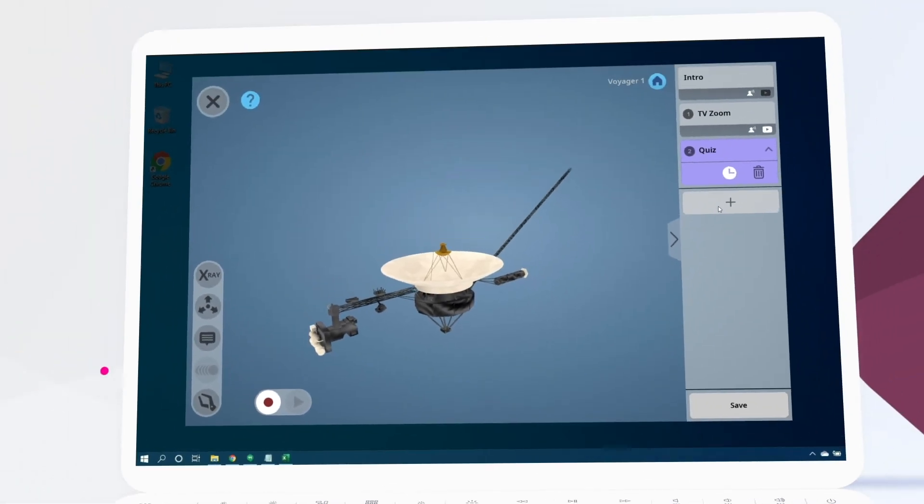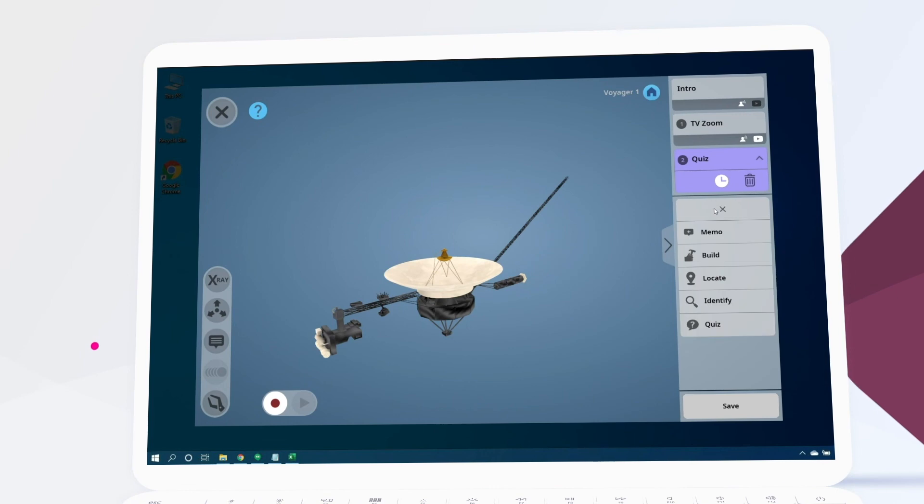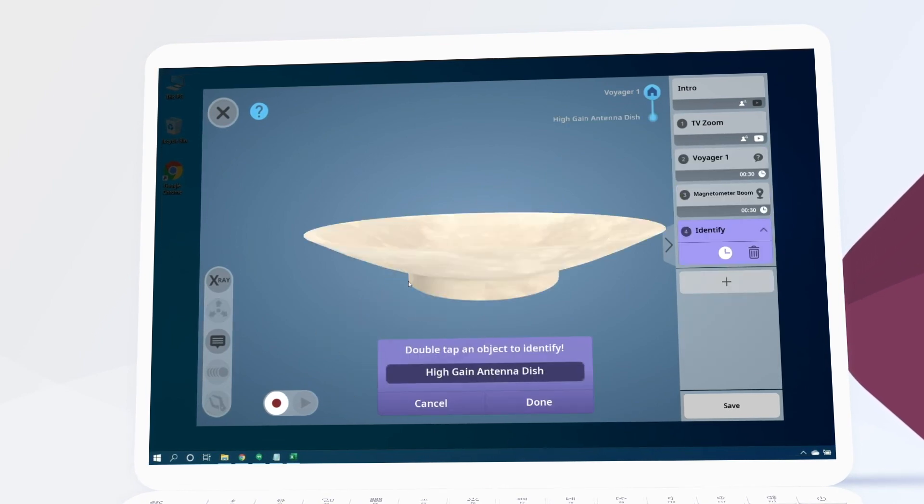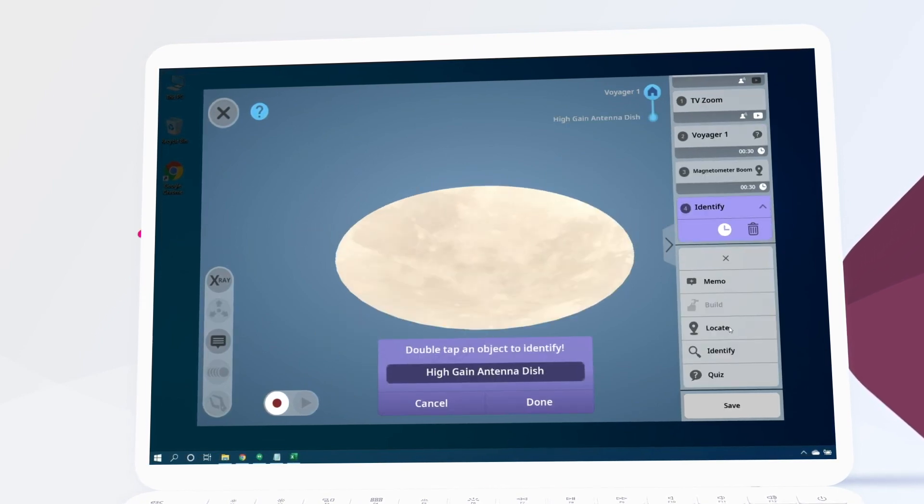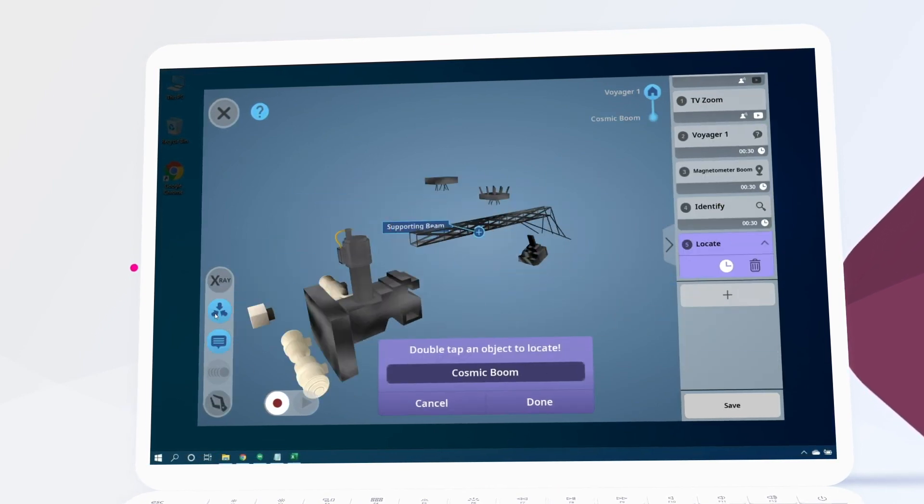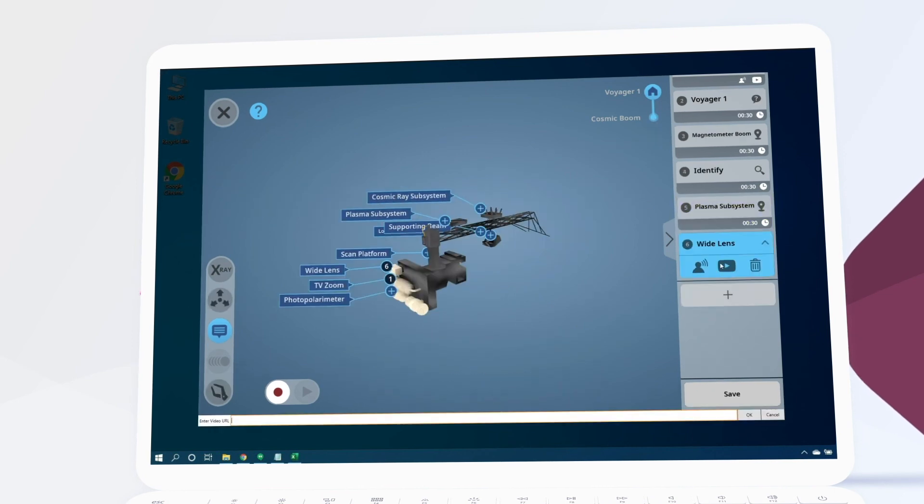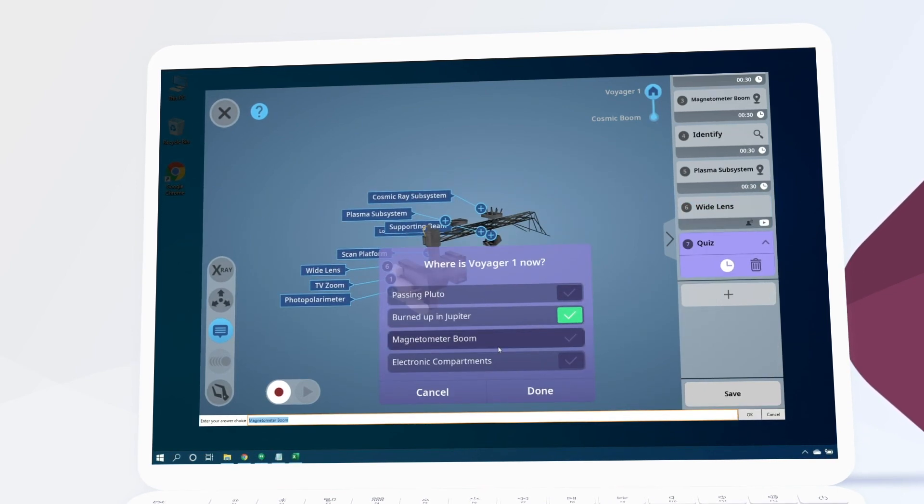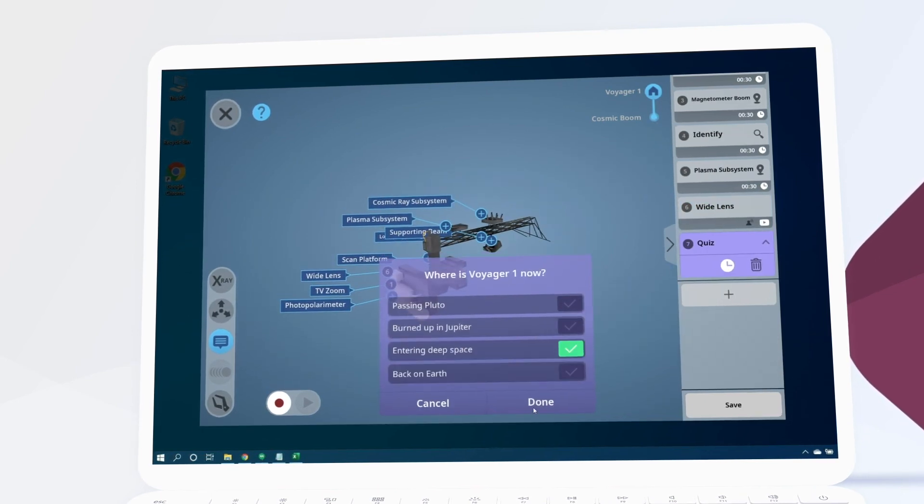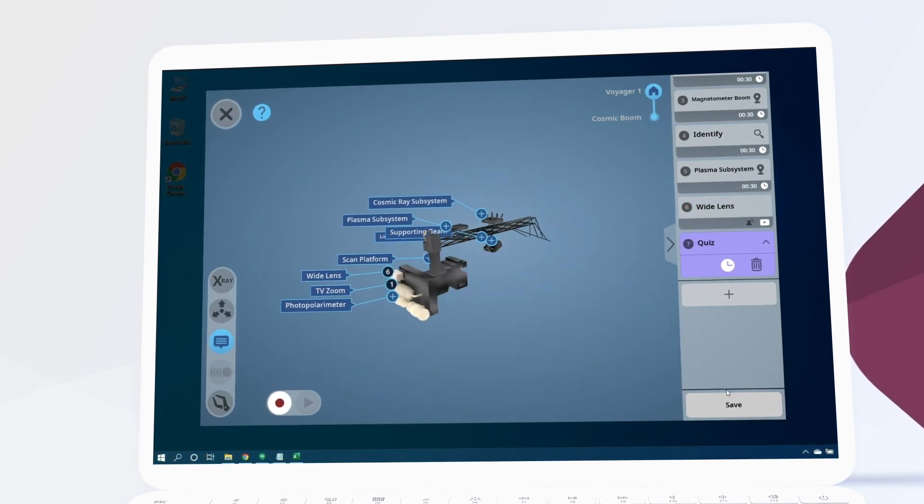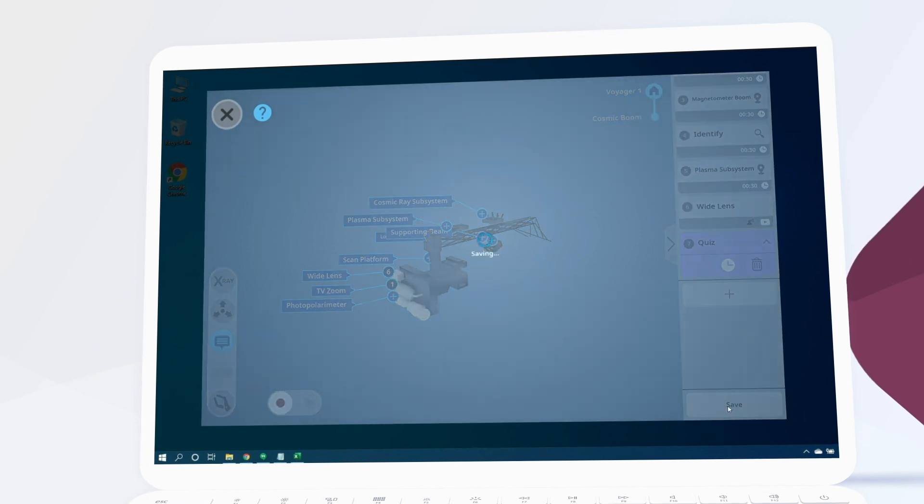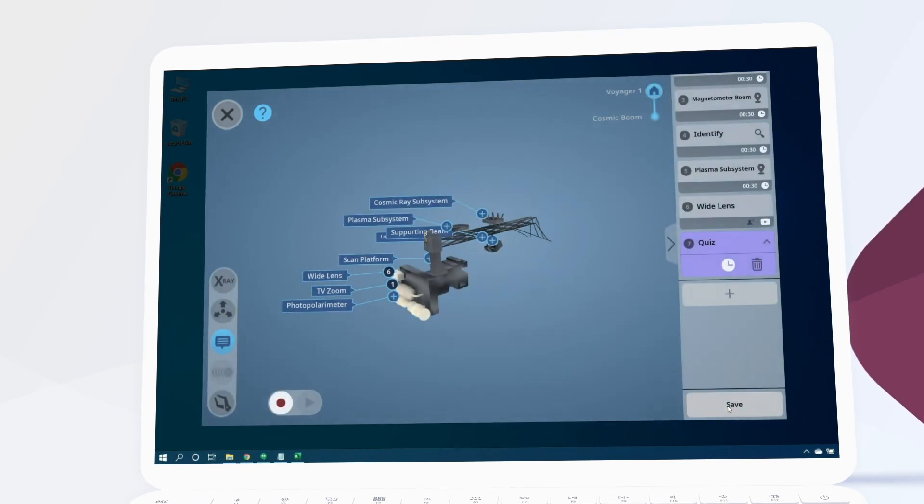Using the plus button we're going to continue to add supportive information and challenges until we have a full lesson. Then we save our work by clicking save in the bottom right corner.